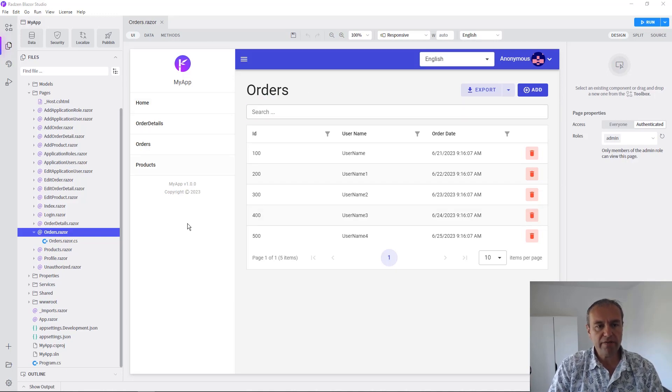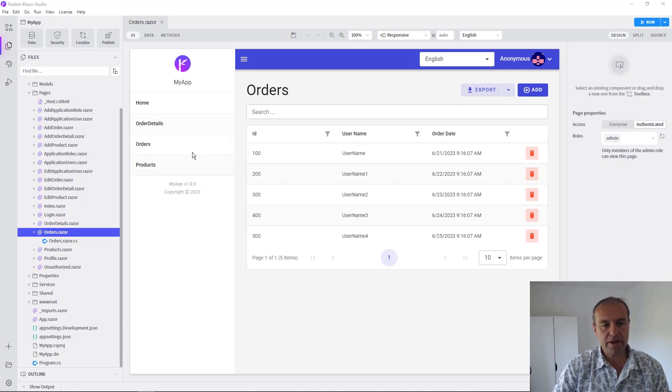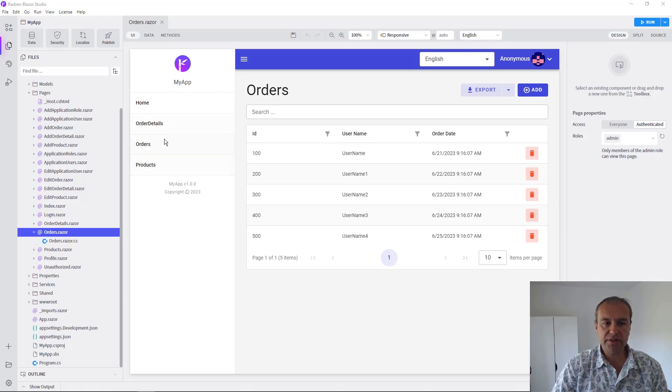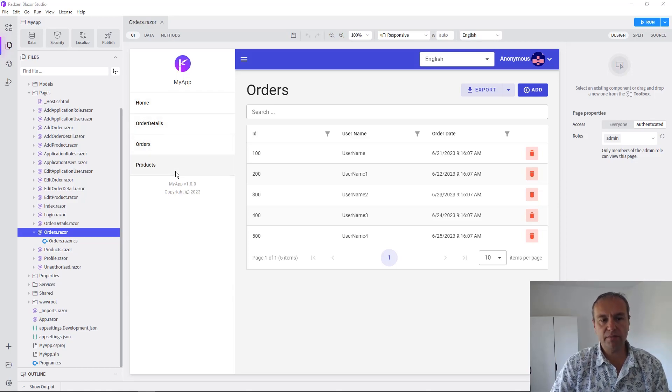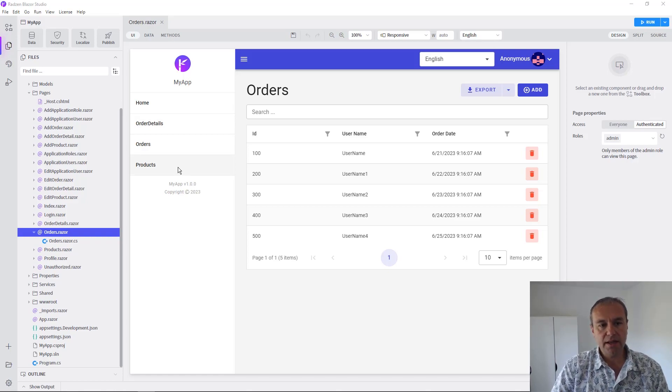We have an application scaffolded from a database with three pages created for orders, order details, and products with ability to add, delete, and update records.